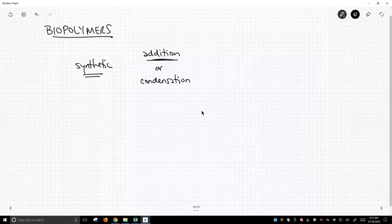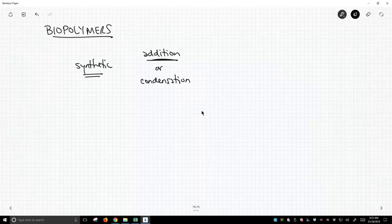But I would say the bulk of the polymers that we encounter are addition polymers, and maybe you could argue that with me, but addition polymers are extremely prevalent.